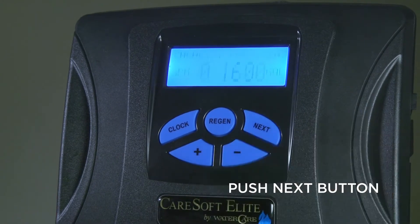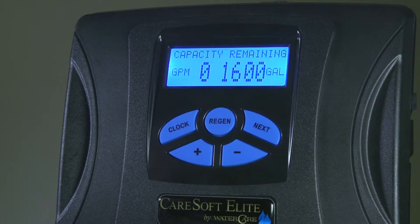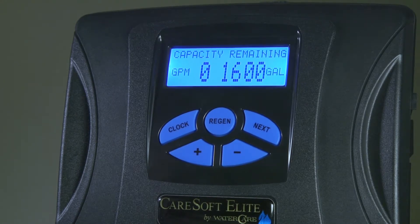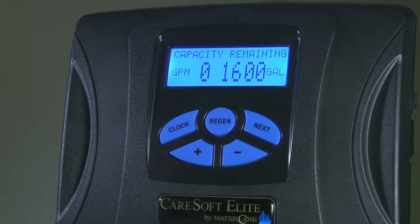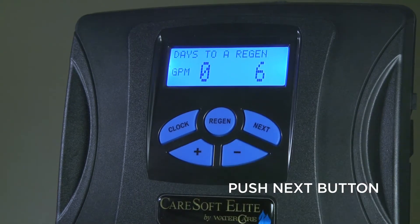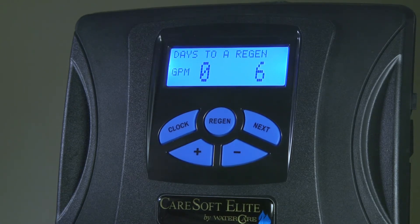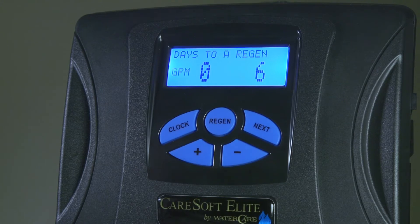Pushing next, you have your capacity remaining in gallons, along with the current flow rate in gallons per minute. Pushing the next button again will alert you to the days before it's going to regenerate automatically, again showing the current gallon per minute flow rate.